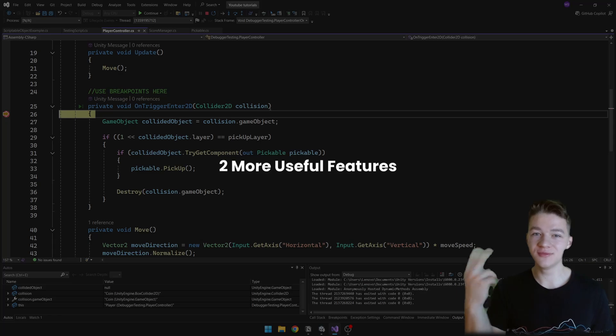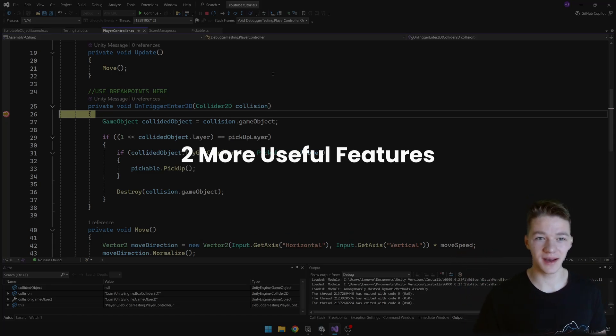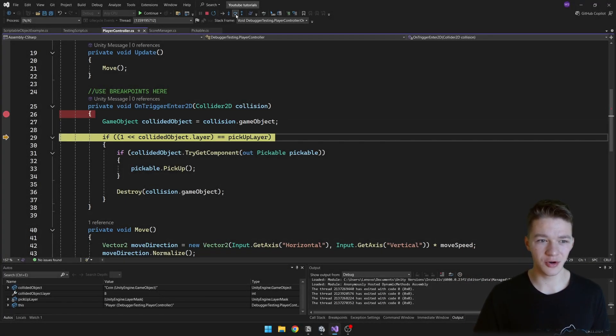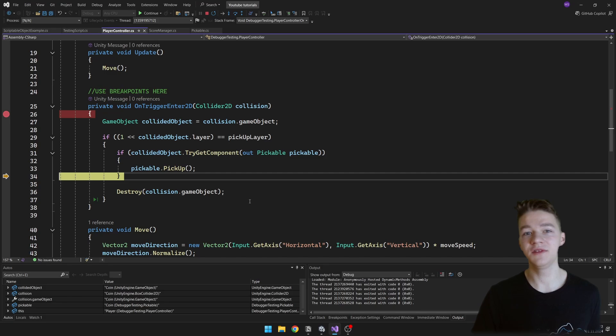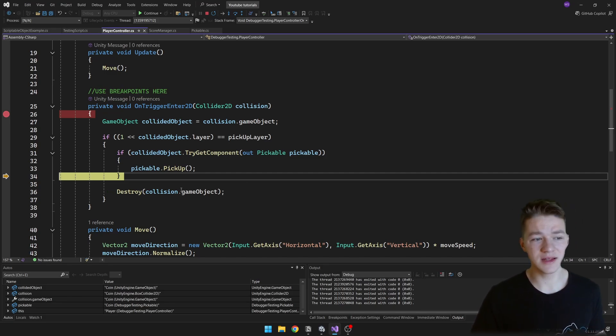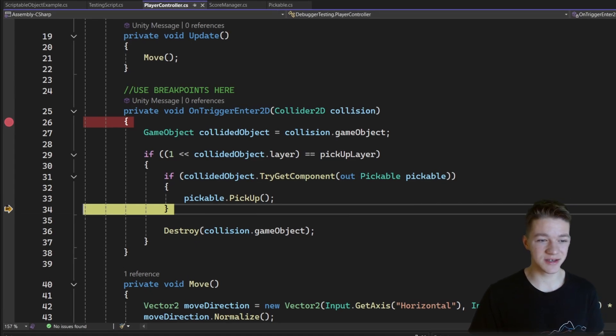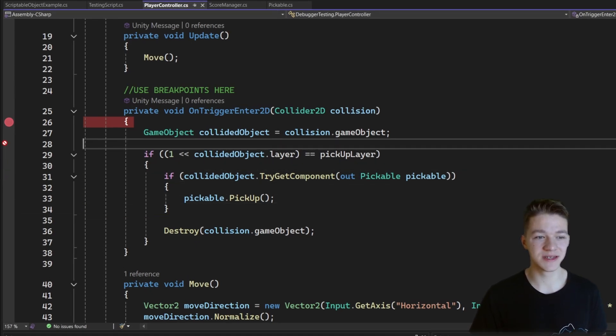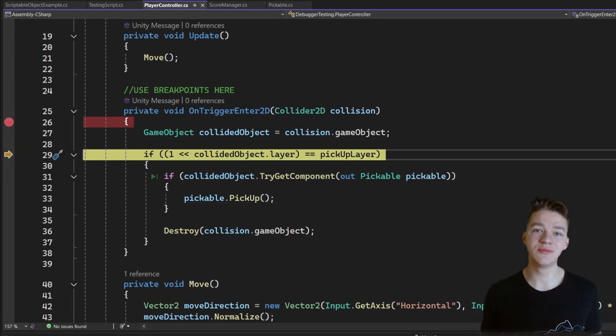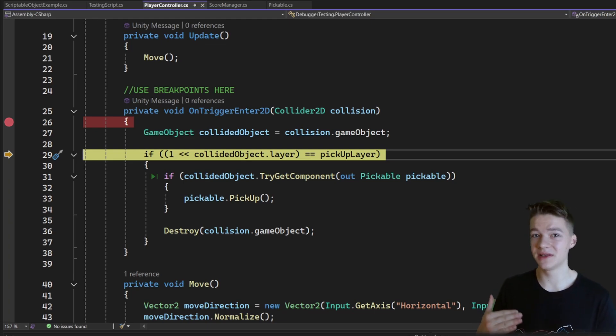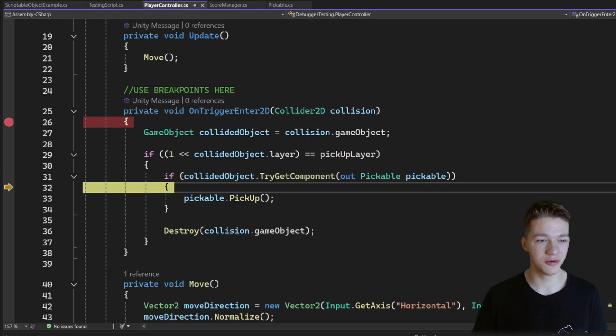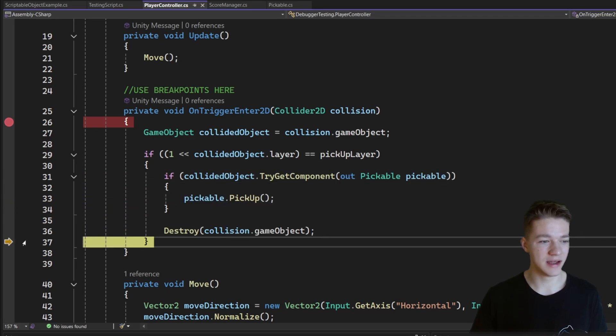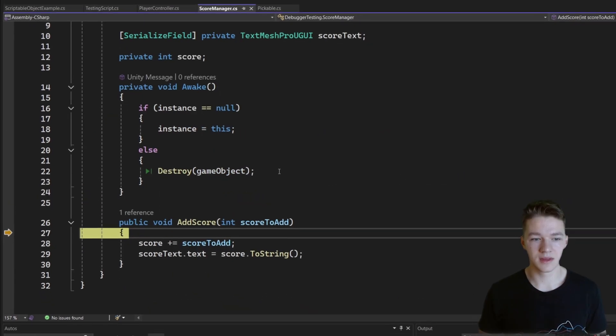There are two more useful features I want to show you with the debugging. So let's say that we are checking the code, we go through and we missed something. We forgot to check for a value of a variable at a certain point and so on. So what we can simply do is we can drag the executed line and say that we want to execute it again. This is not removing the time back, it is just changing the executed line back where you want it. So now again we can go through the code once more if we want, and we can do this over and over.